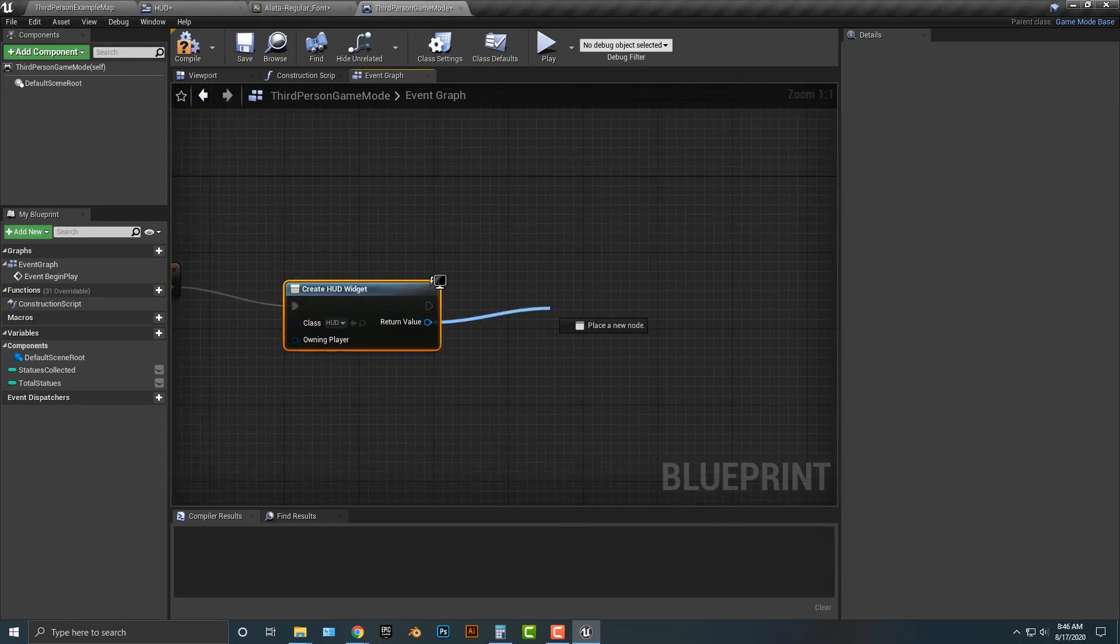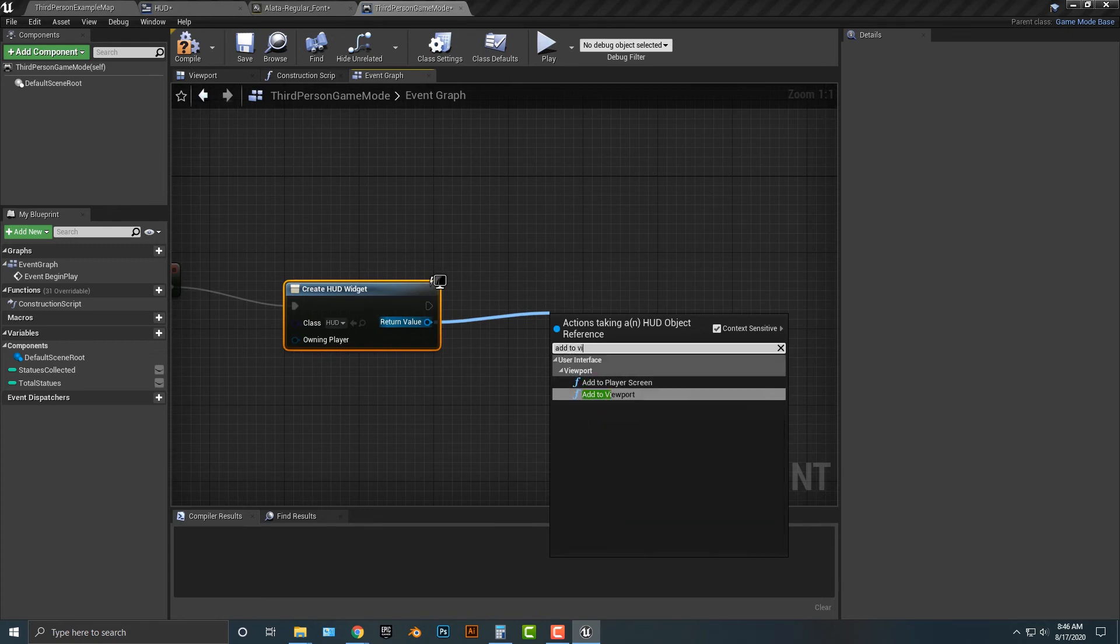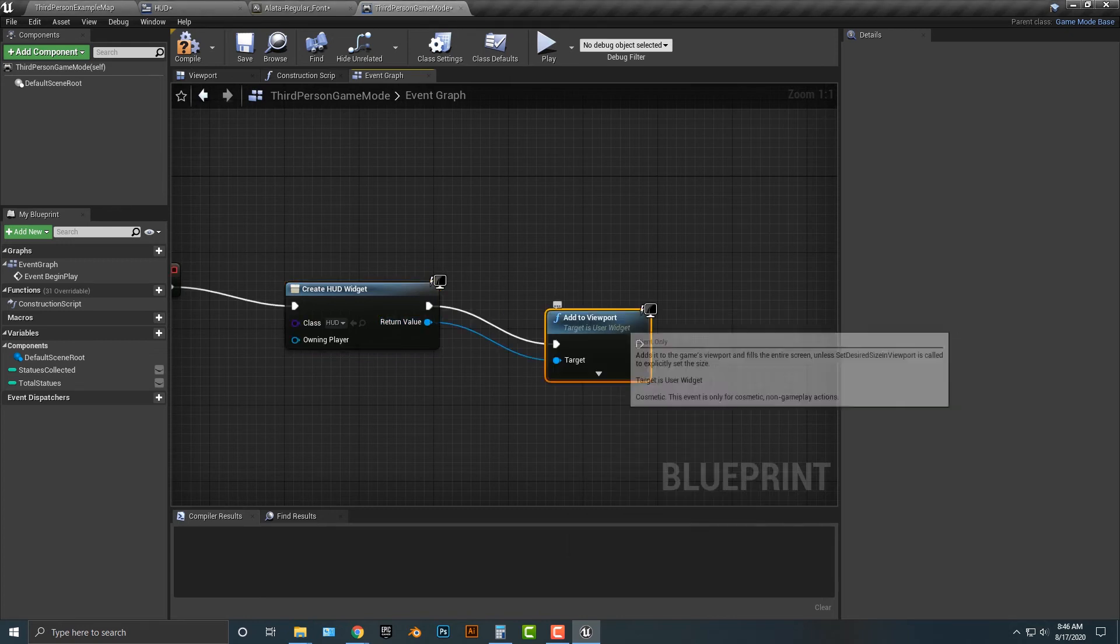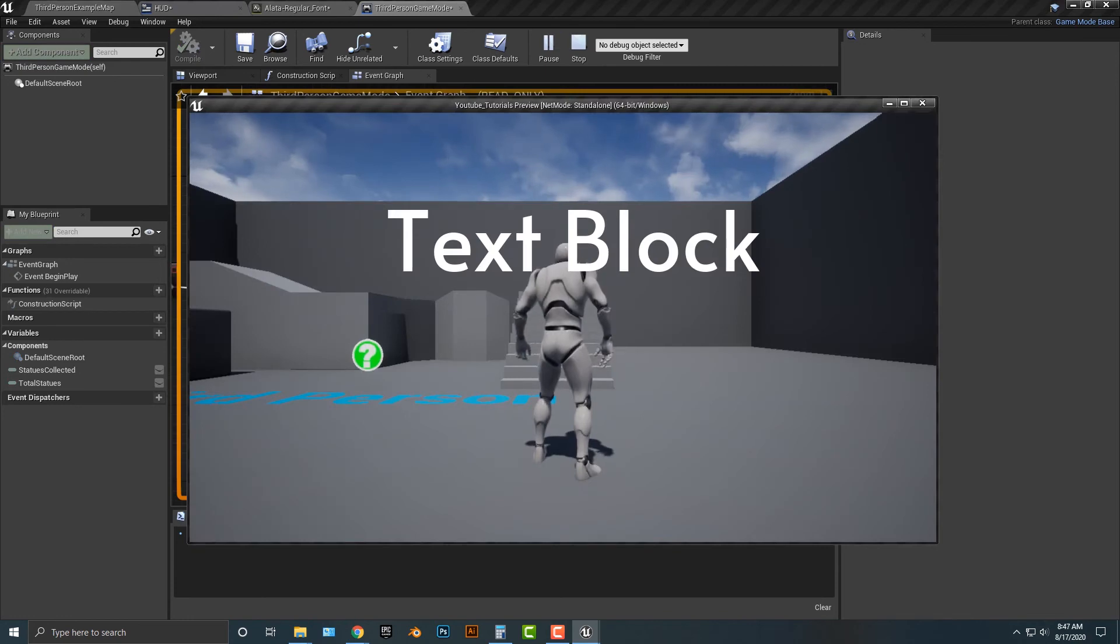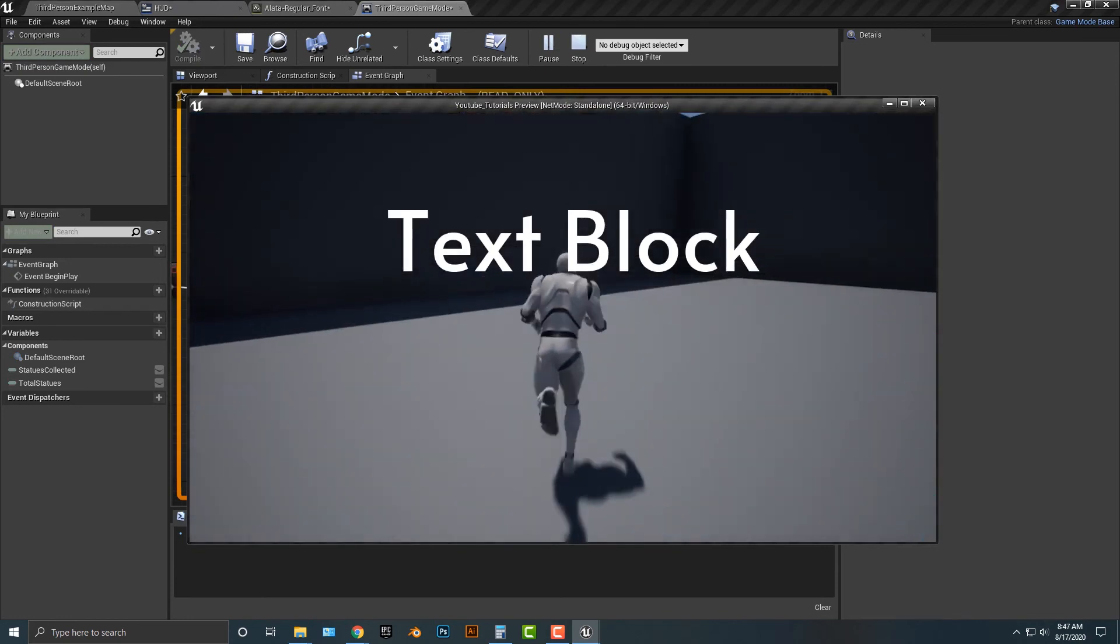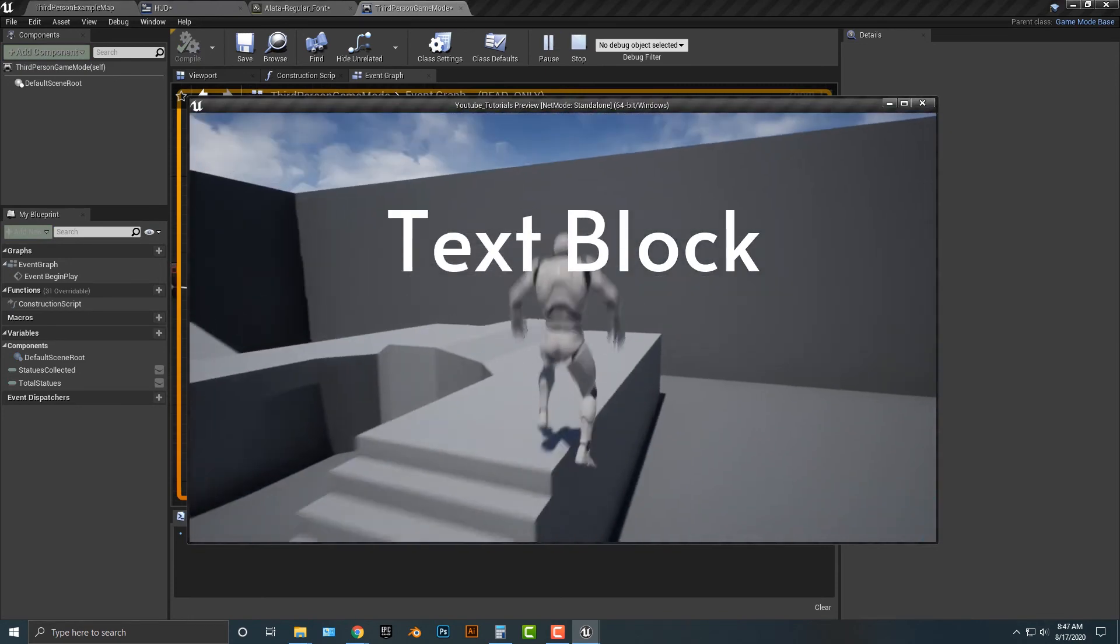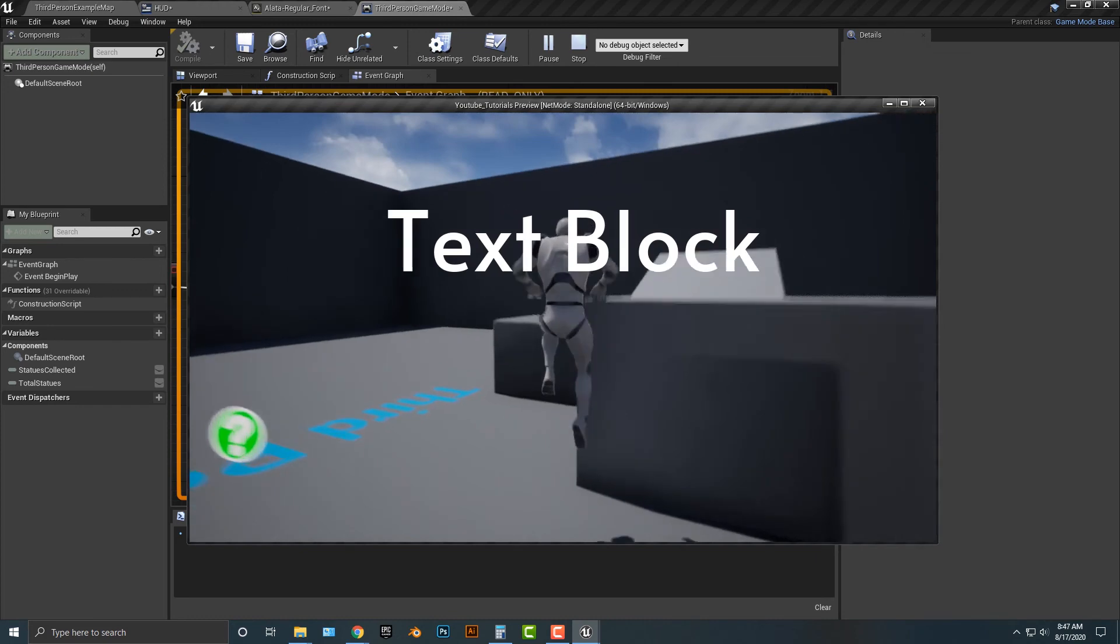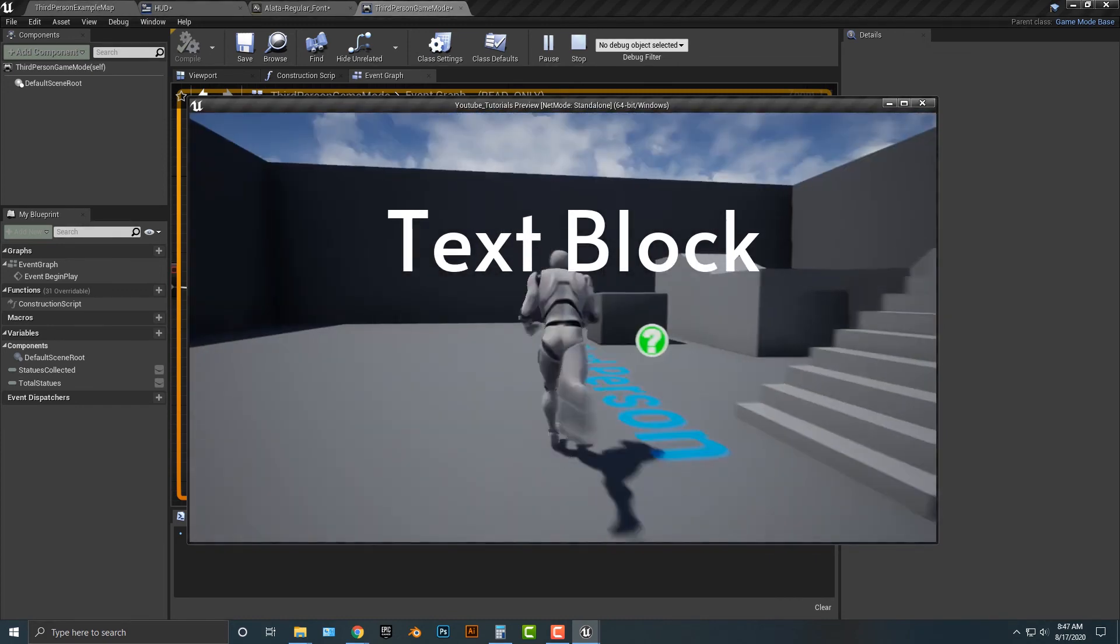Drag this blue item out here and we're going to say add to viewport. That's going to add to viewport. Compile that, make sure everything's good to go. And let's run it. And voila. We now have our text block here with our cool looking font.